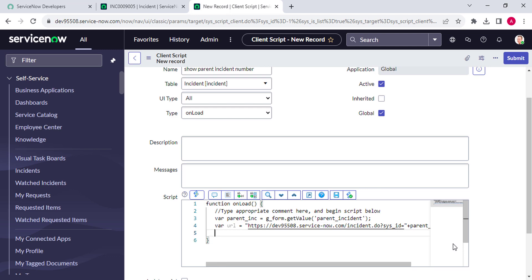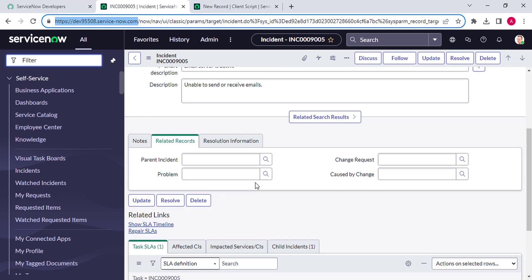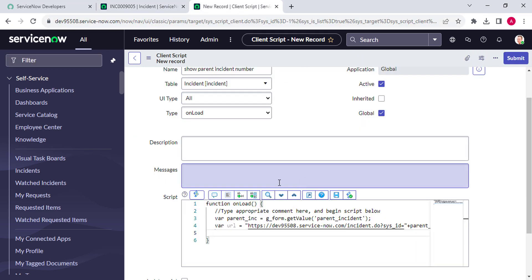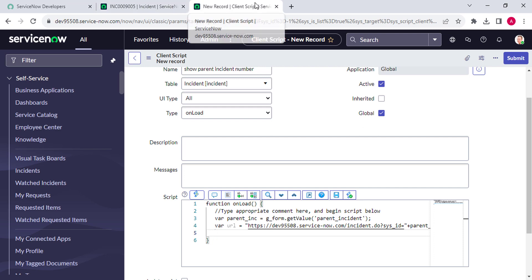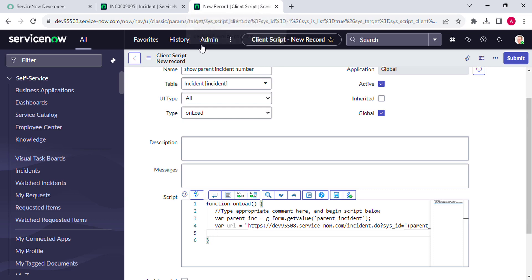This is the link, but I don't want to show the link - I need to show the number. We know that parent incident is a reference field, and if we get the value of a reference field it returns the sys_id. We are on the client side, so we cannot do the dot-walk. We need the value from the server side.